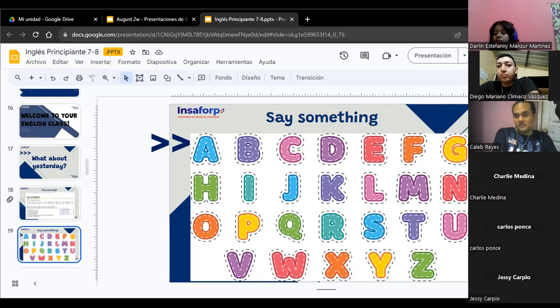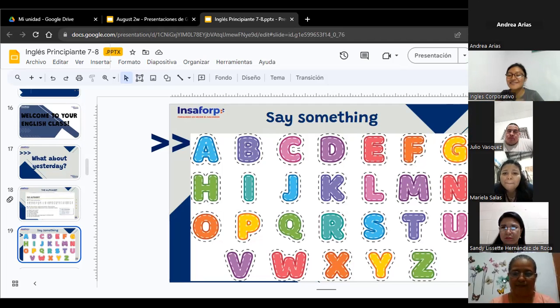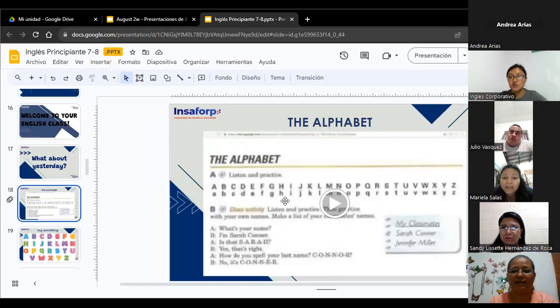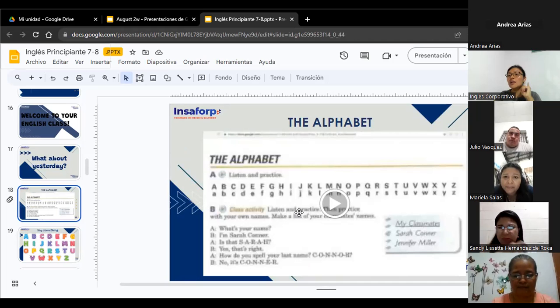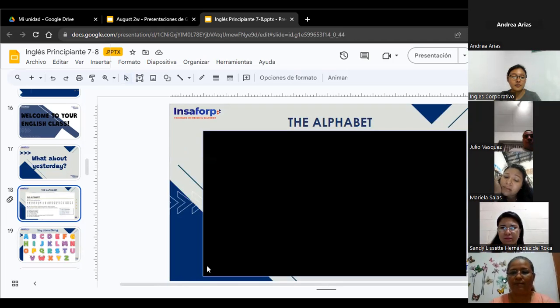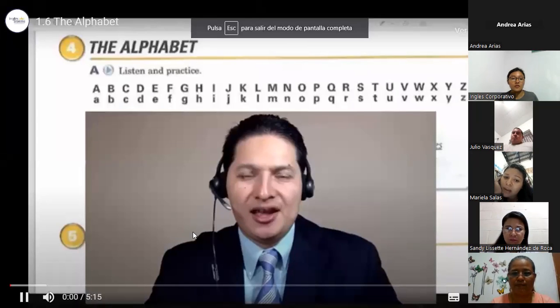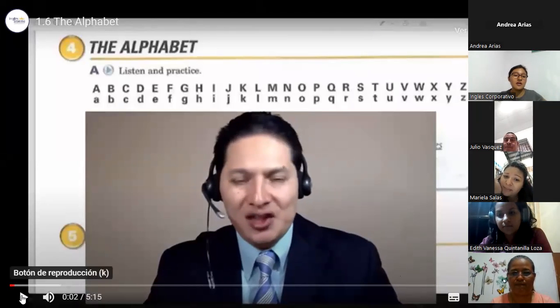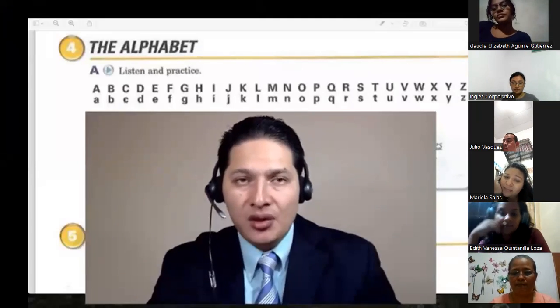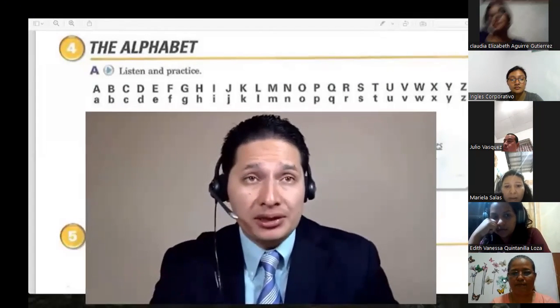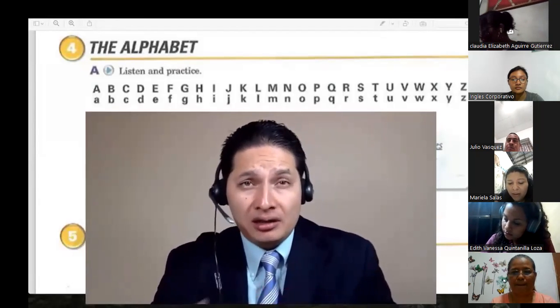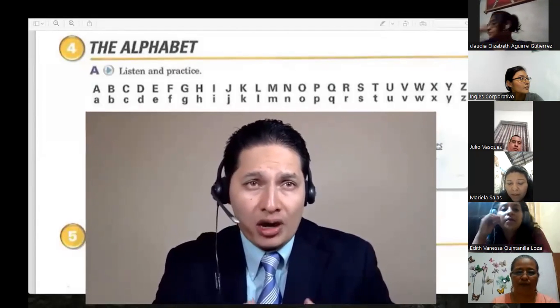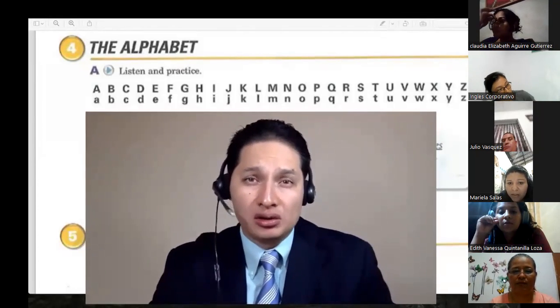Como pudieron escuchar, ese es el alfabeto. Vamos a hacer el día de ahora una competencia, pero ya cuando sepamos el alfabeto. Vamos a ver un video con la pronunciación del alfabeto. So, listen and pay attention. Y, please, me dejan saber si pueden escuchar el audio.